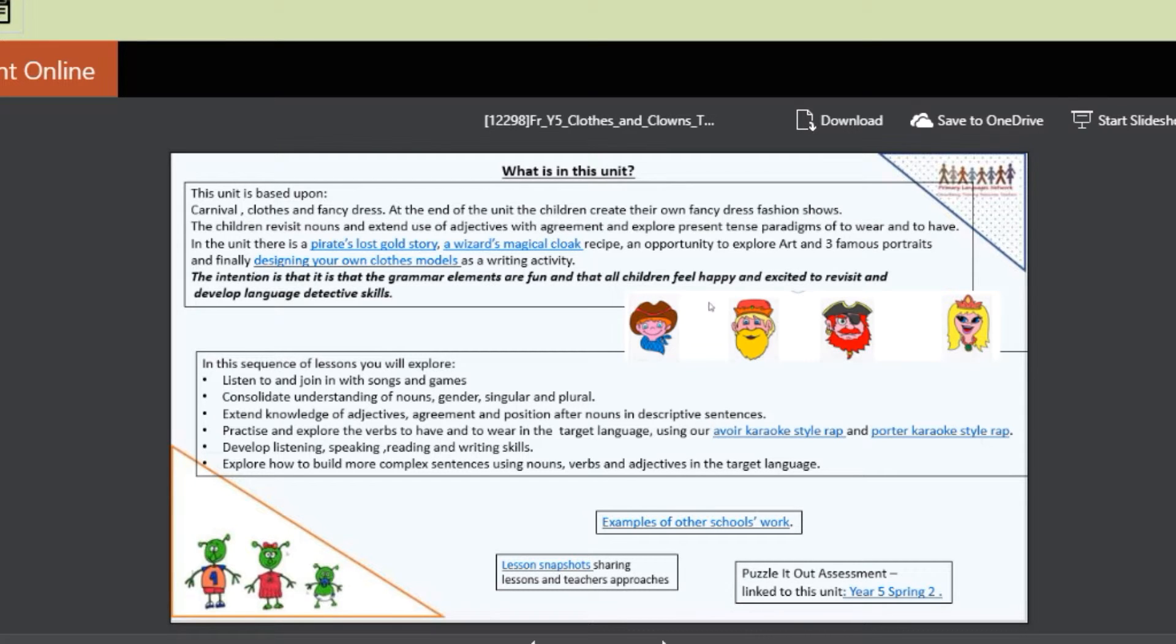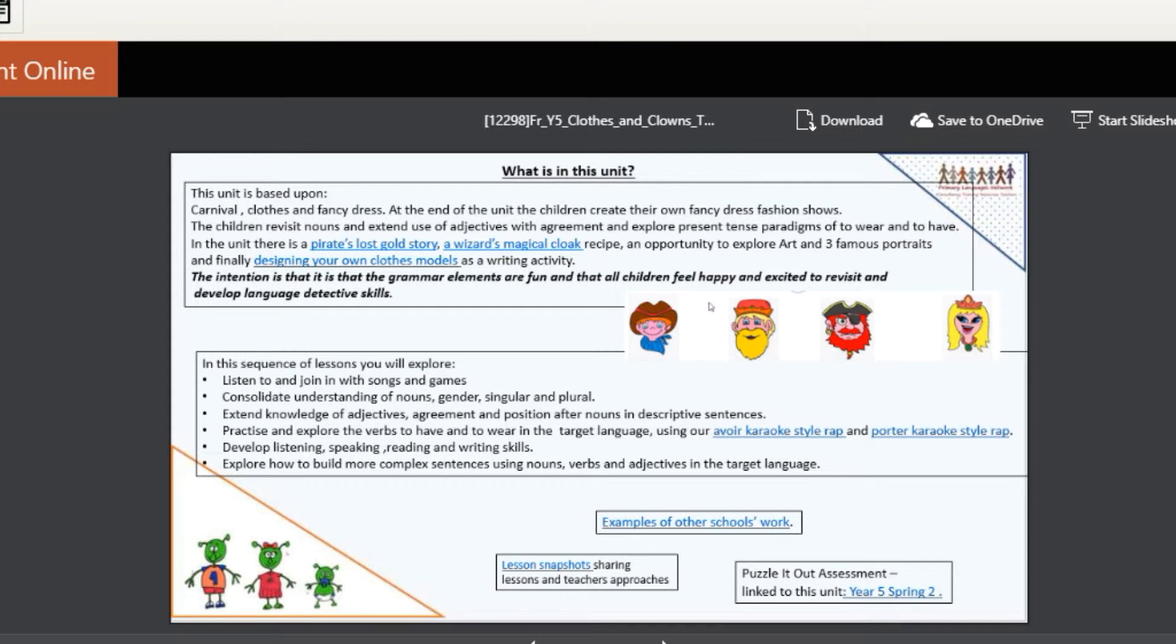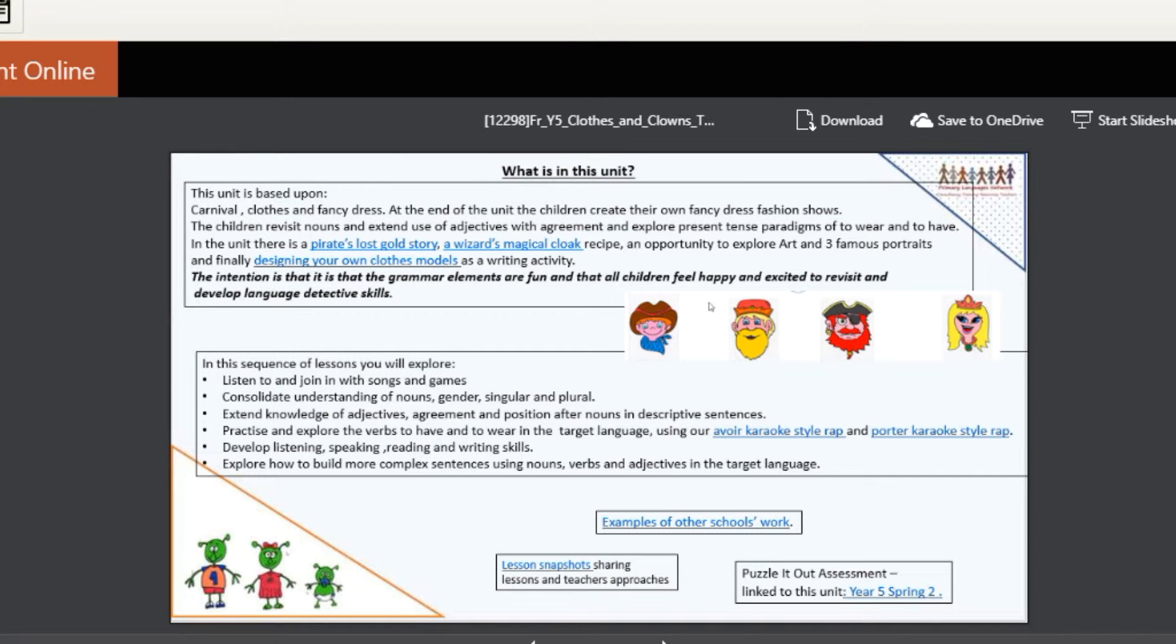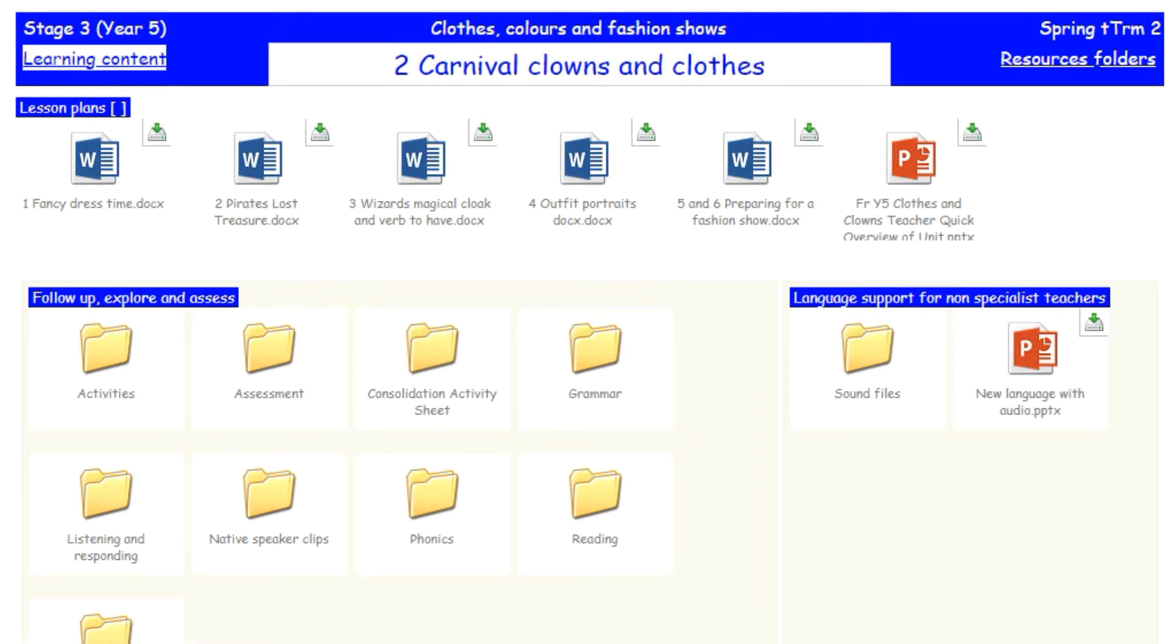There is obviously clothes—what are the clowns wearing—and that can lead nicely to clothes we are wearing and having a fashion show. So like I said, a lot to fit in.